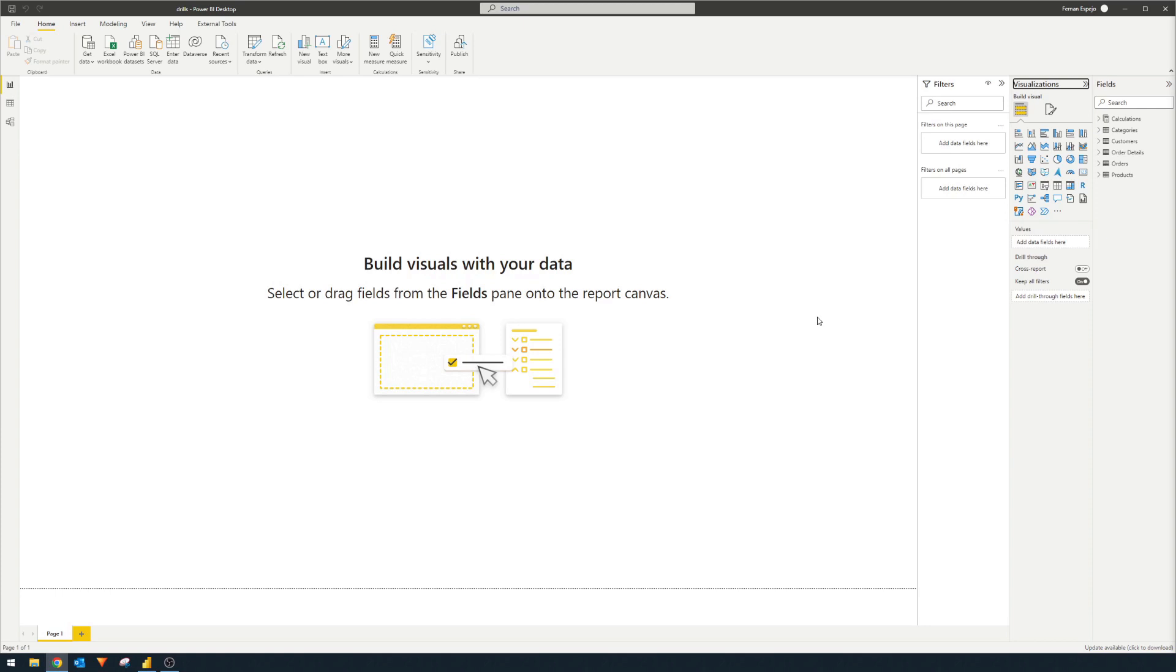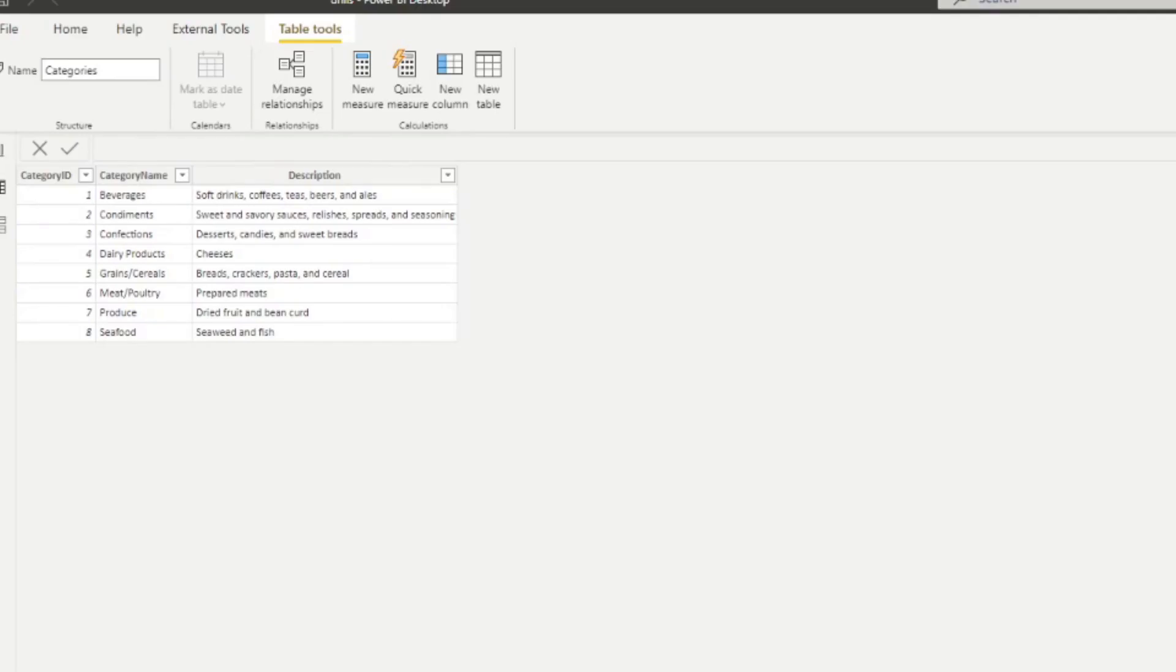First thing to know is that drills require a hierarchy. So let's use this example report that I prepared for you today. This report contains tables with details of sales of a fictional company, Northwind Traders, which sells grocery products internationally.